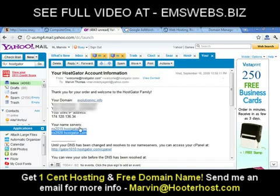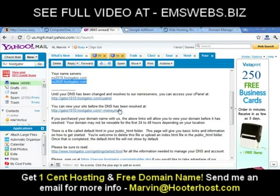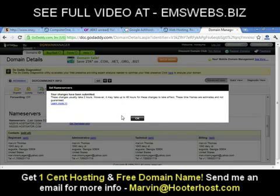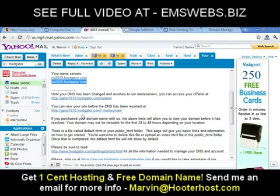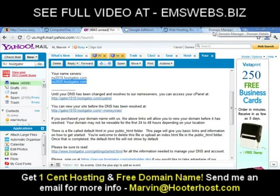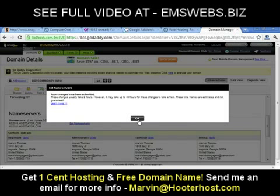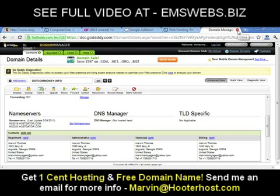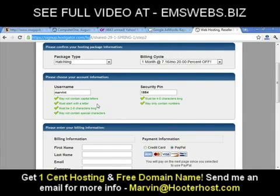That's why HostGator gives you this link — you can access your site here by clicking this link until your domain servers get changed over. Once your domain servers are changed over, I'll be able to access my site using .commoney.info. Assuming your name servers have been changed — which usually doesn't take that long — click OK. Now you're finished with GoDaddy and you can close it out.